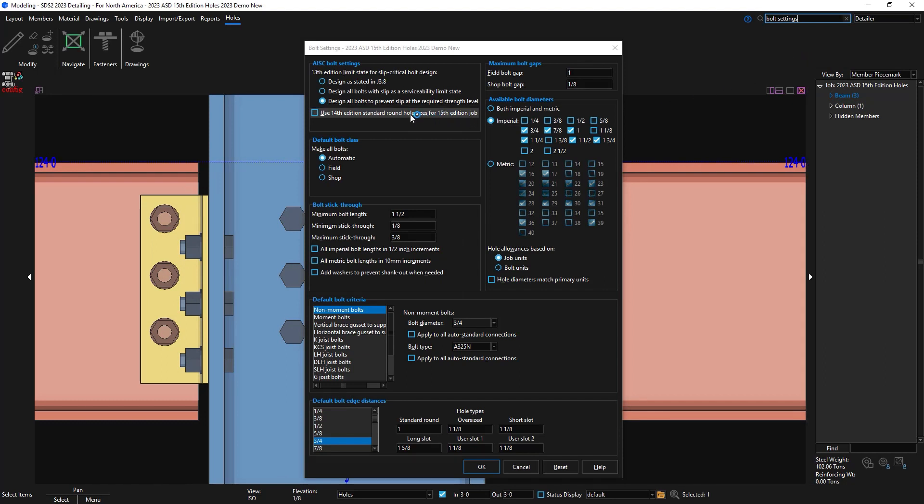If I go into my bolt settings, you'll now see the option to use 14th edition standard round hole sizes for ASD 15th edition jobs. This will only be active if your job is set to ASD 15th edition.